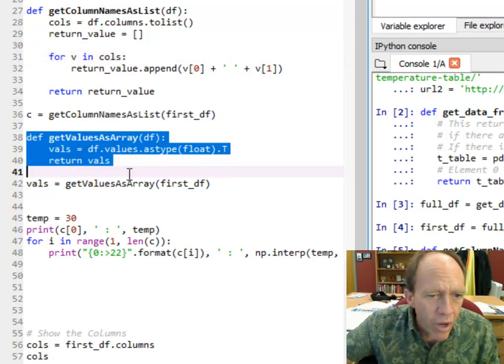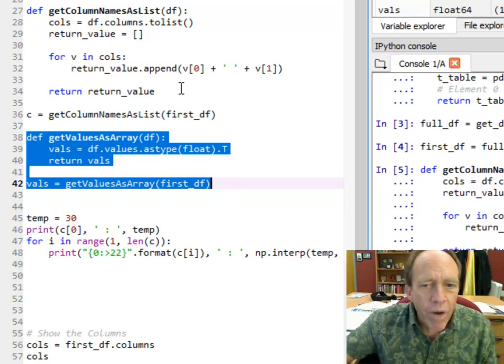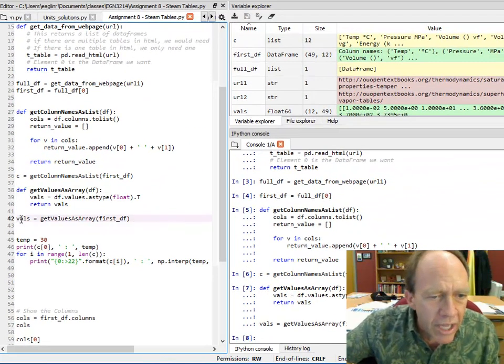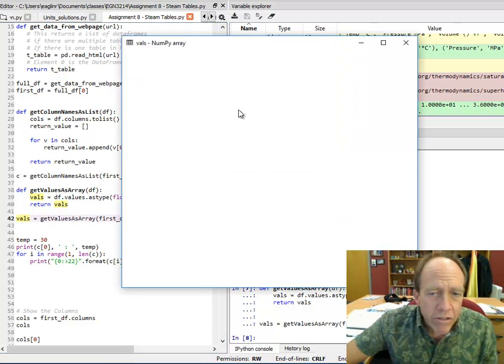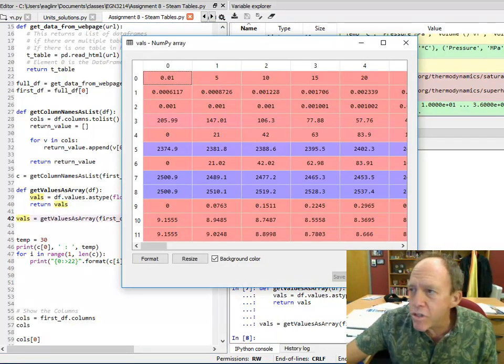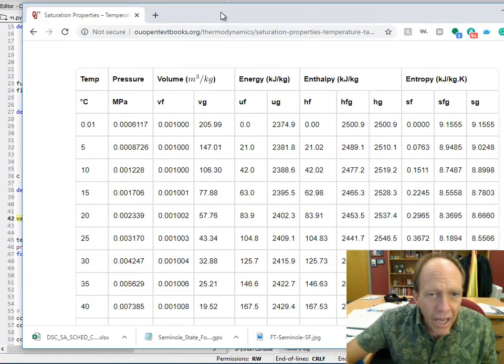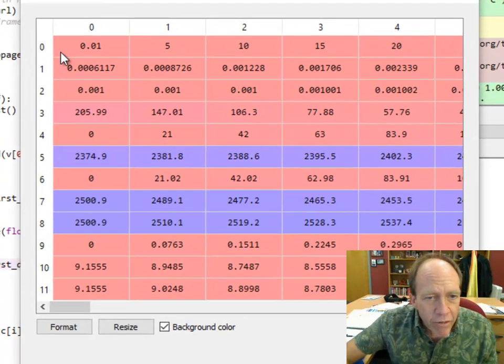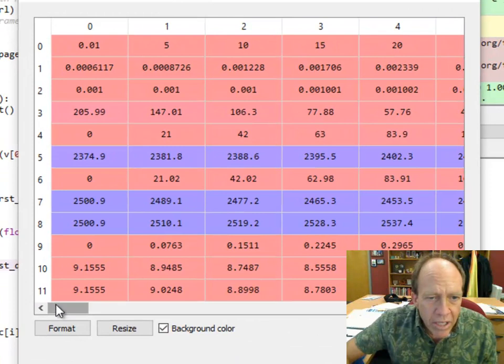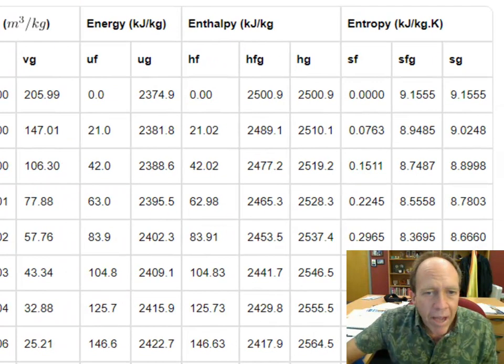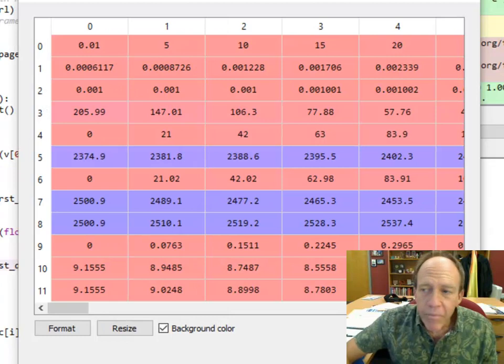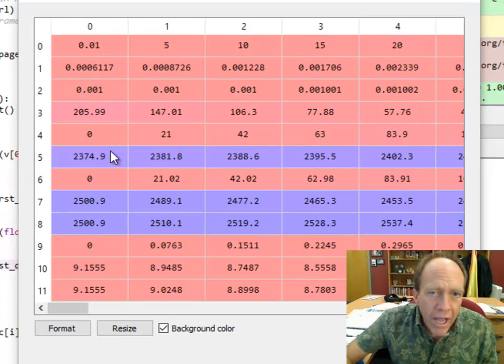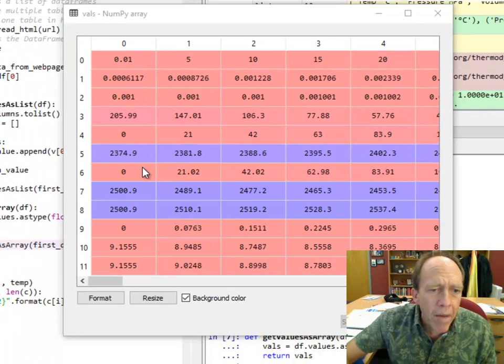And then I transpose them because it comes back with them in columns, and I actually need them as rows. So if I now do this, I'm going to write the function and call the function, and now I've got this variable vowels, which is the values, and the values are now, notice it's transposed. If you look at it here, temperatures went that way as a column, but now if you look at it here, the temperatures are now going across as a row, and there's 12 of them.